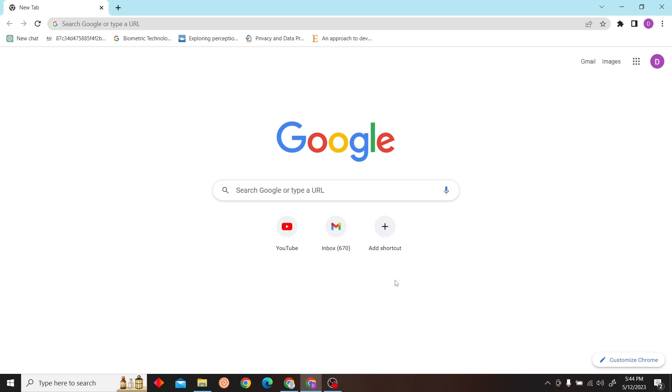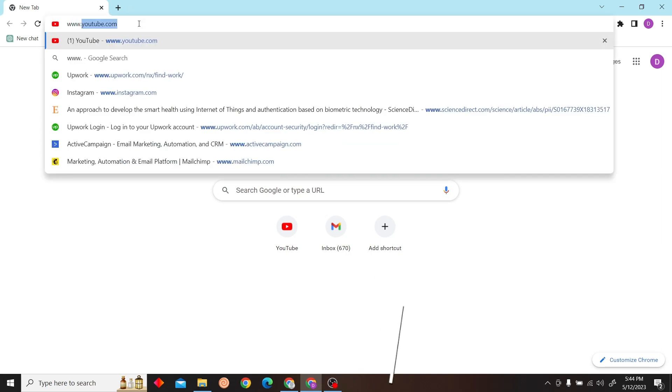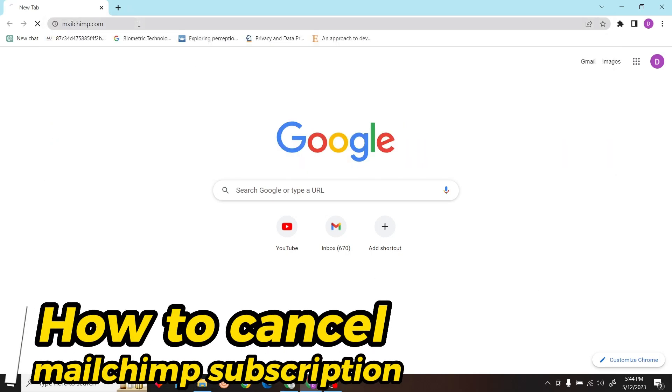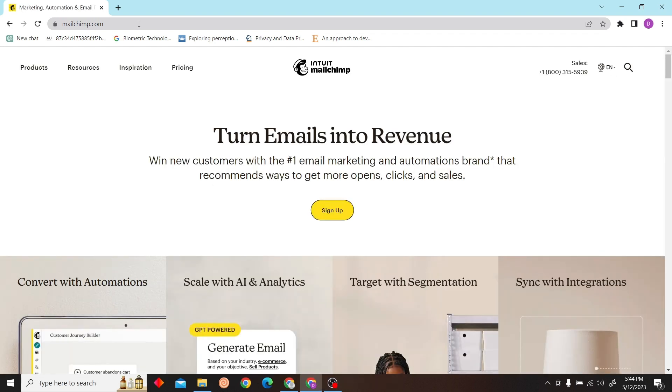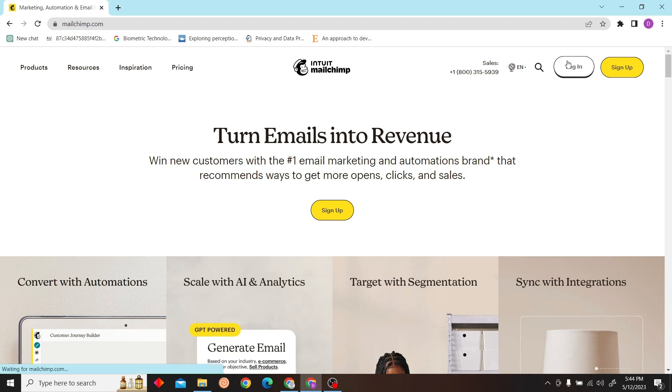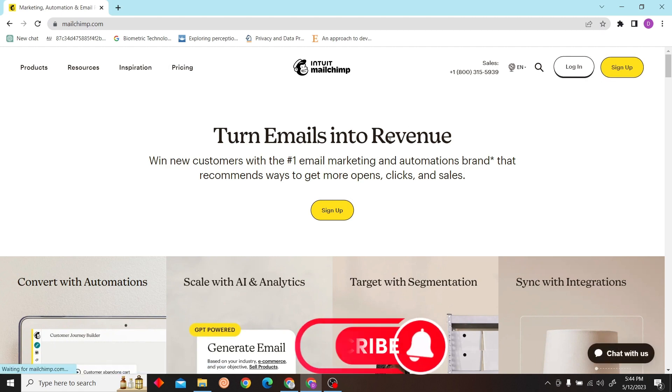Hey guys, welcome to Digital Largest. In this video I'm going to show you how to cancel MailChimp subscription. So first, go to MailChimp website on the browser and then login with the account.